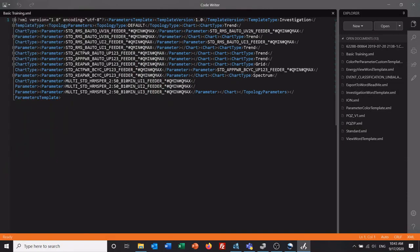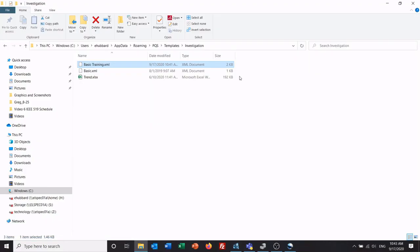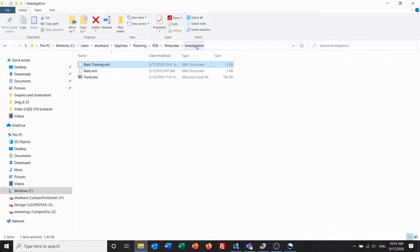And here's all the parameters that are involved in that particular file. The reason I showed this is if you have customers that you want to send a template to, you come here, you copy it, you email them the XML file, they paste it in their investigation folder, and then they have the exact same investigation template as you do.